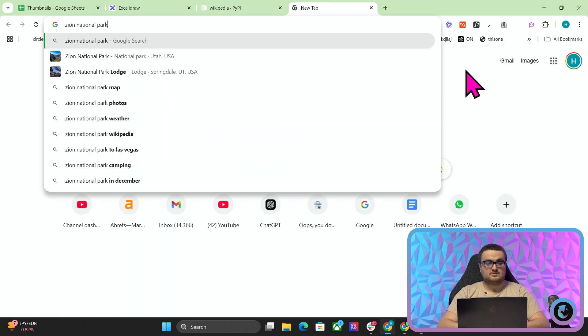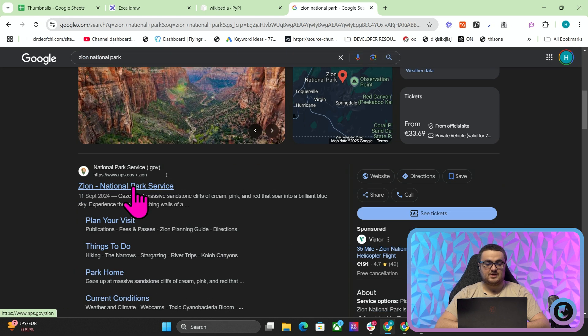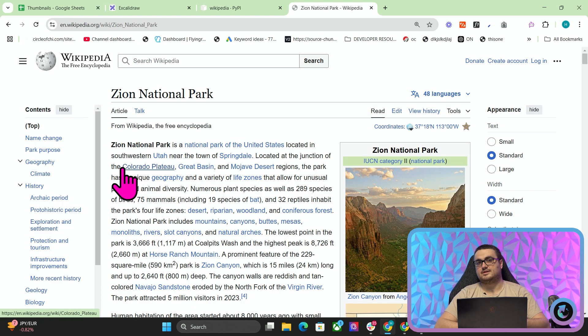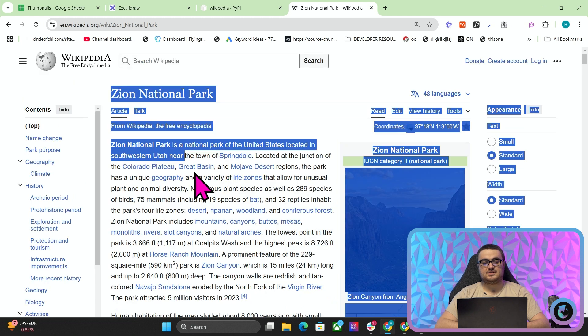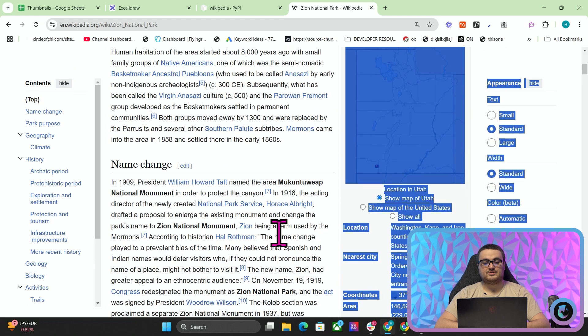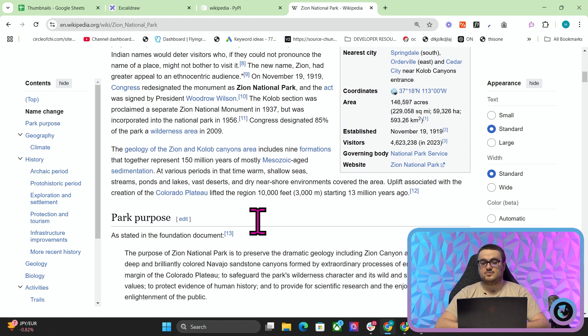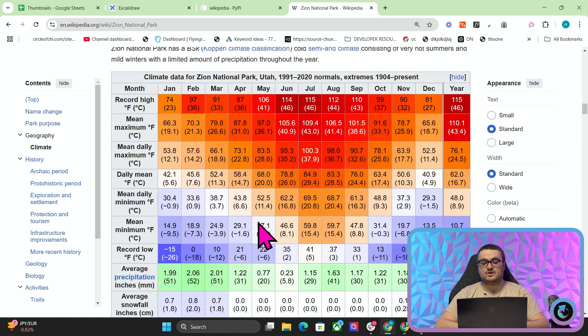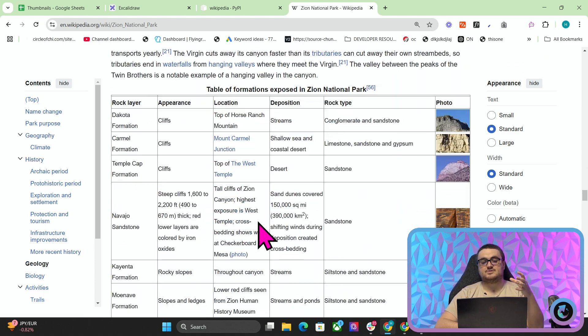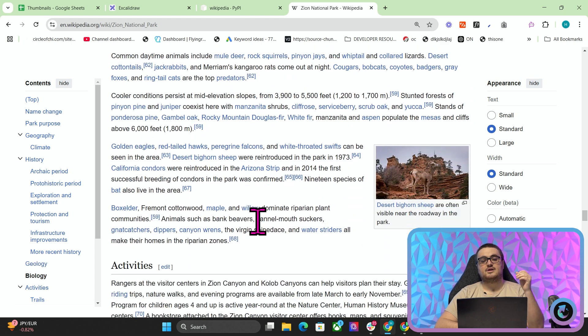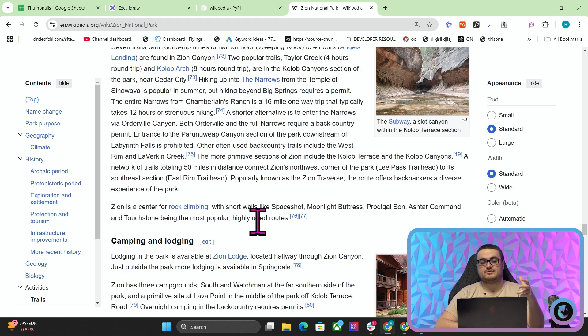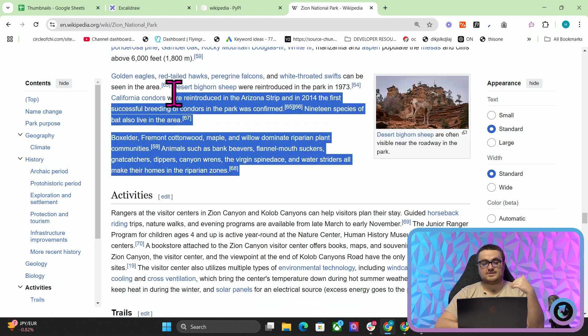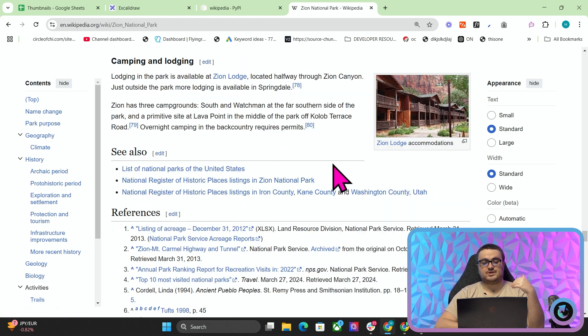One example of this is this experiment that I've been working on, which is creating a directory for national parks. If you ask ChatGPT to give you a summary of everything to do with Zion National Park, it will not give you this level of detail. It doesn't have this level of detail, especially something like ChatGPT 4.0 Mini. Anthropic 3.5, for example, probably does have this level of detail. But activities, trails, camping and lodging,